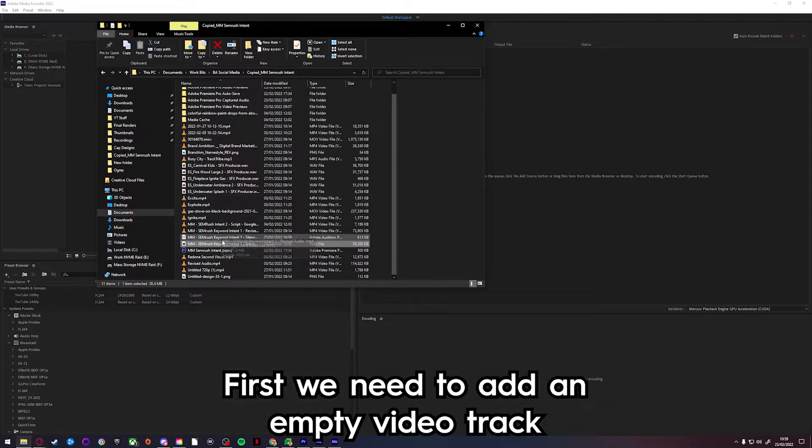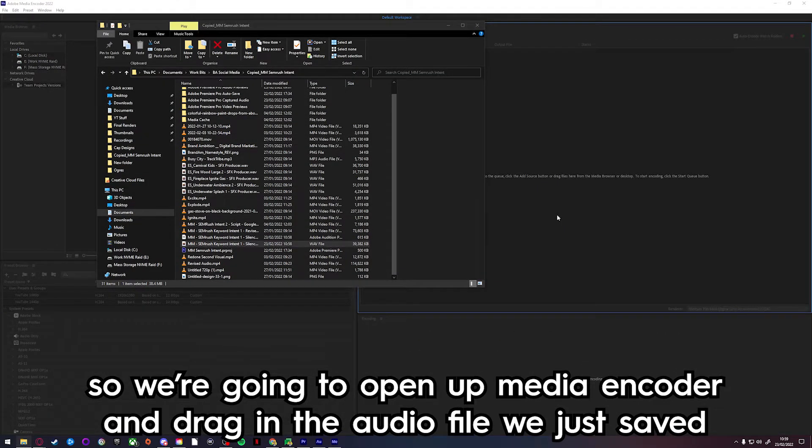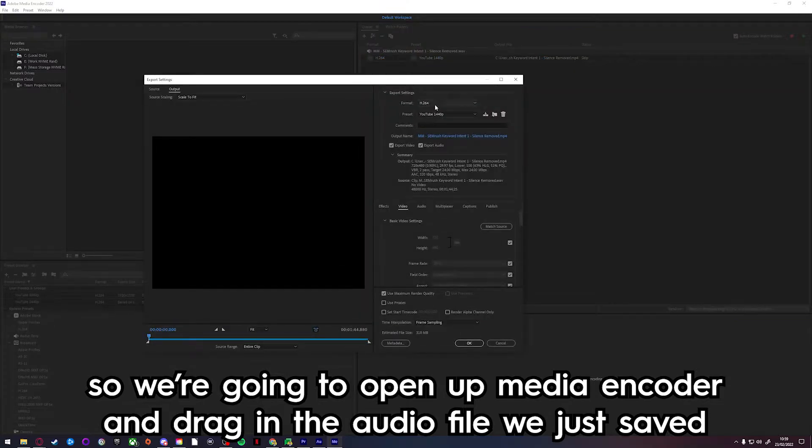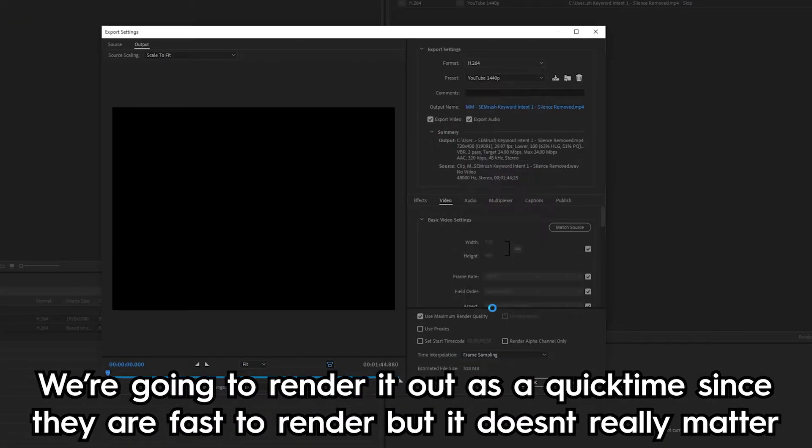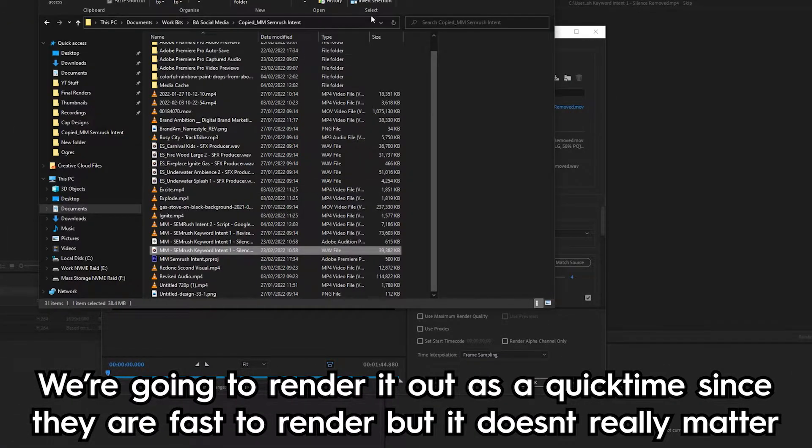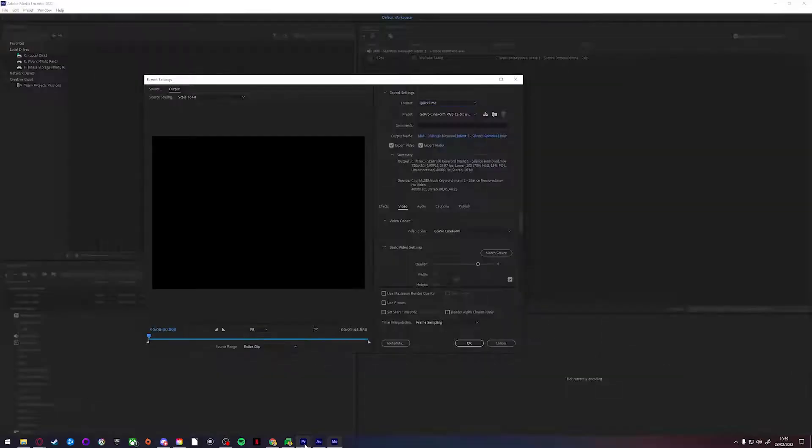First you need to add an empty video track, so we're going to open up Media Encoder and drag in the audio file we just saved. You're going to render it out as a QuickTime since they are fast to render, but it really doesn't matter.